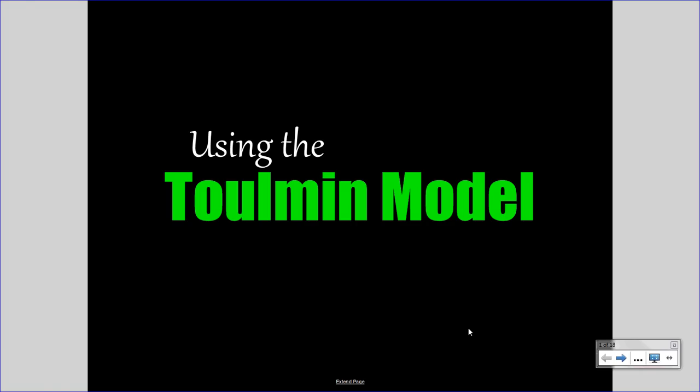Do not forget — this is a video, so if it goes too fast, pause it, rewind it, review it, take notes as you watch the video, and ultimately exercise the concepts within the video through application in your own Toulmin model.